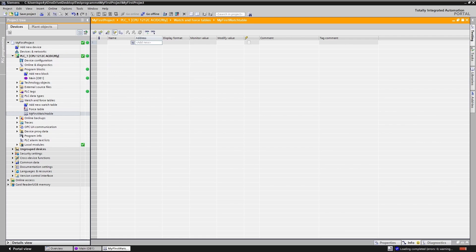In a watch table we can add different values and monitor them all in one place. This is especially useful when the values you want to observe are located in different networks or blocks. I will now add our input and output to the watch table. After that we will monitor them.